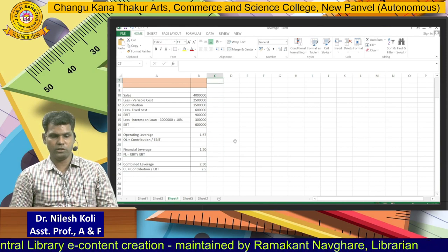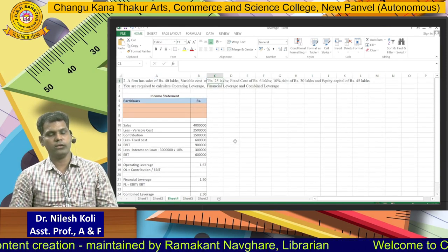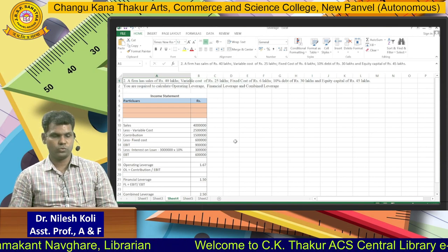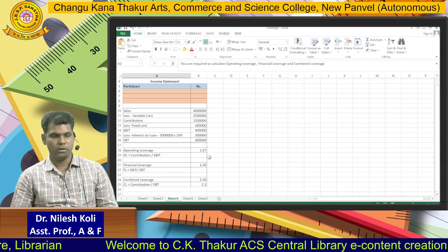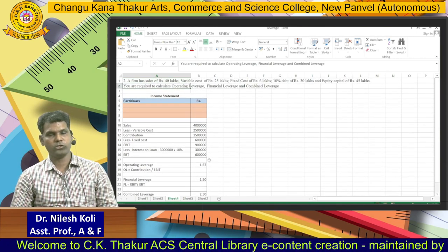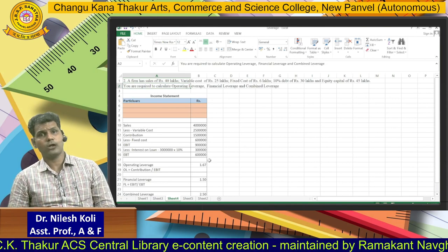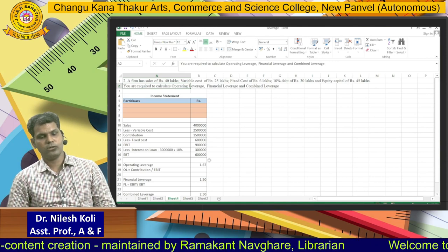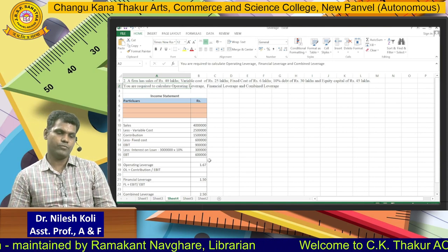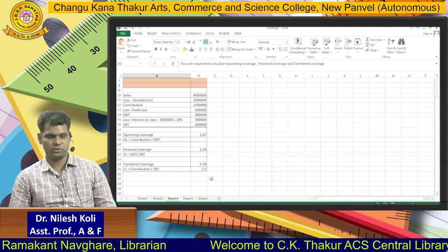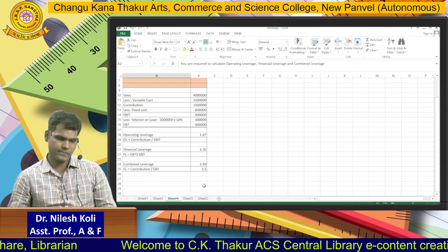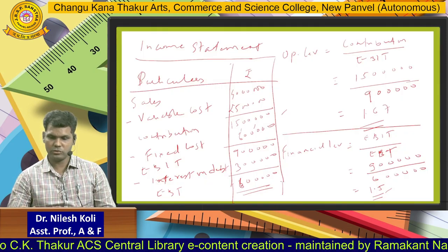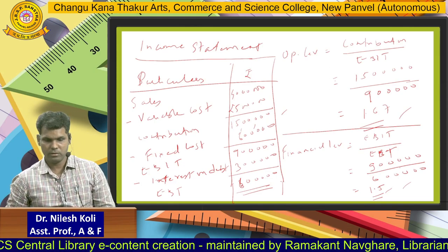Using MS Excel, you can easily calculate operating leverage, financial leverage, and combined leverage, and also prepare the income statement. I think you now understand how to calculate combined leverage, financial leverage, and operating leverage, how to prepare income statements, what the components are, and how to use figures while preparing the income statement to calculate the leverages. The answer is the same as what we calculated manually.